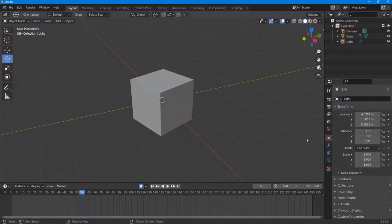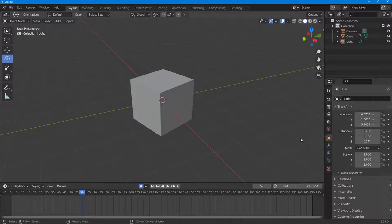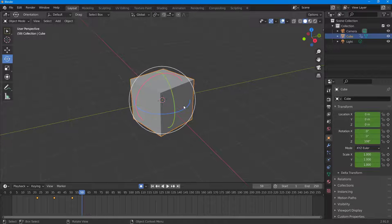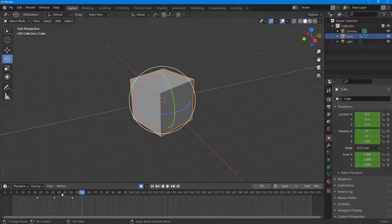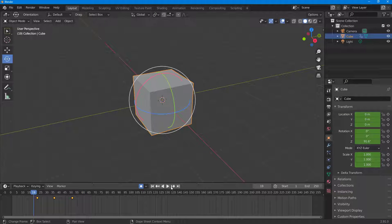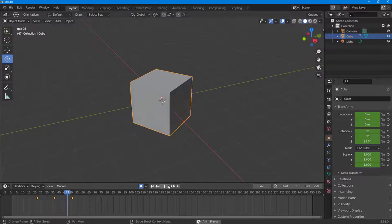Over here you can see that I have a cube, and if I select this, you can see on the bottom you have some keyframes right here. That is because I added an animation right here.